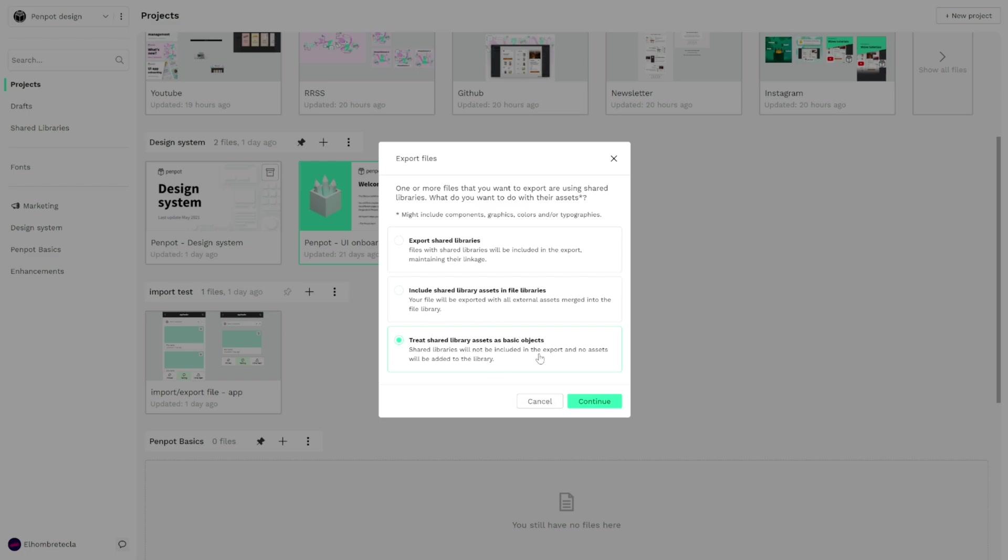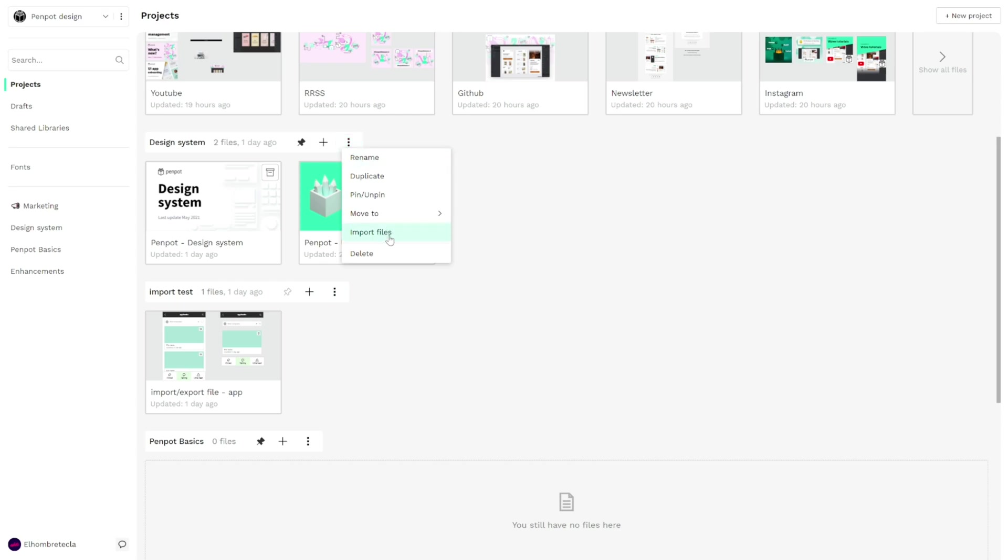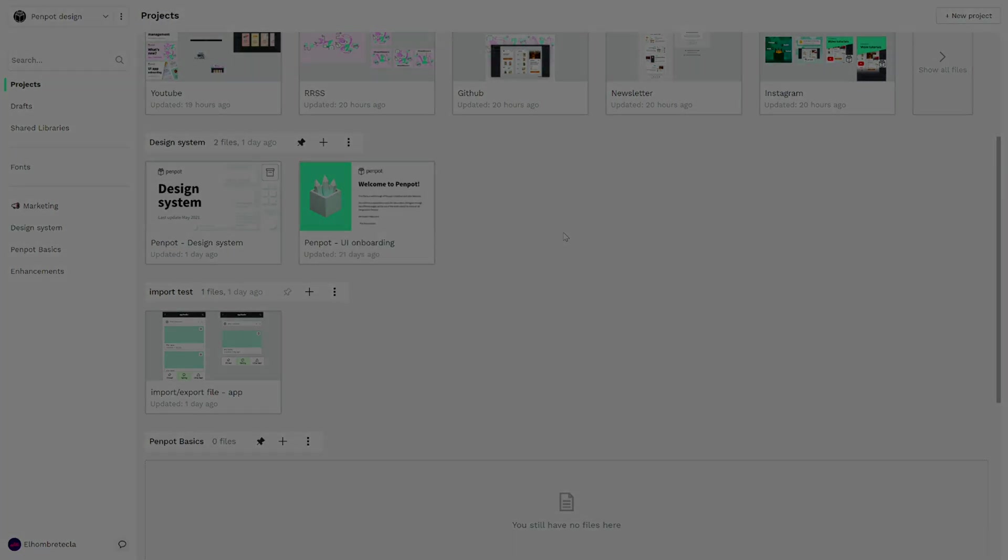Okay so we click on continue and we will get the exporting. And if we want to import a file we only have to go to a project menu for example here and click in import files and the files we already export will be imported in the current project.